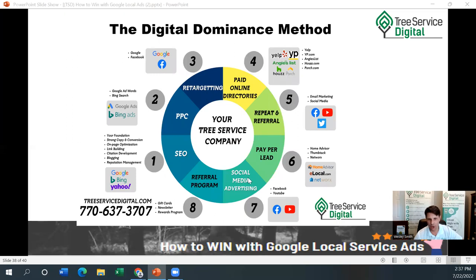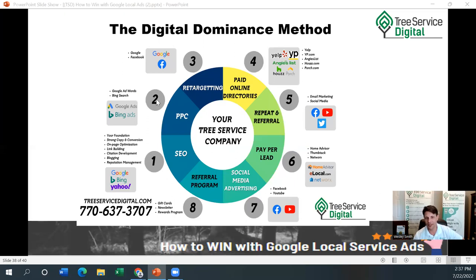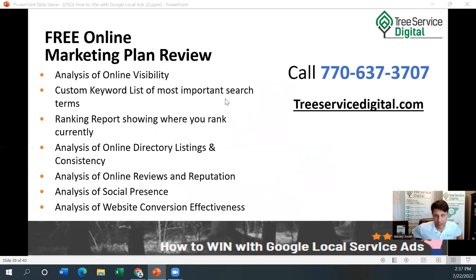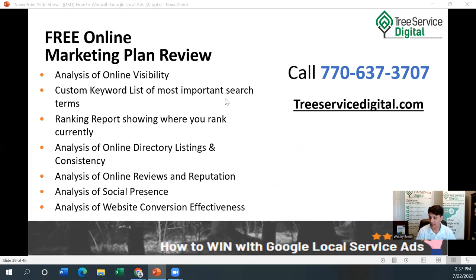It really is part of the digital dominance method — we go over all of this with our clients and on our other webinars. Your 2022 tree service internet marketing plan overall was a previous webinar done in January or February — it's on the YouTube channel and the podcast. This is number two under your paid ad marketing. If you want a review of your local market, we're happy to do this for free. Give me a call at 770-637-3707 — that's our office line. We're happy to take down your information, schedule a call, go over your local market, check if this is available for you, and look at how it ties into the rest of your marketing. You can also find out more at treeservicedigital.com.